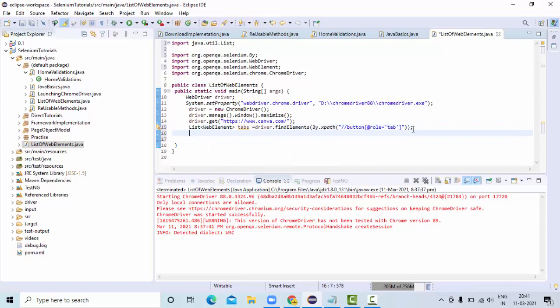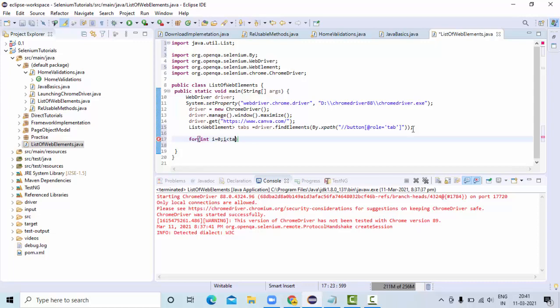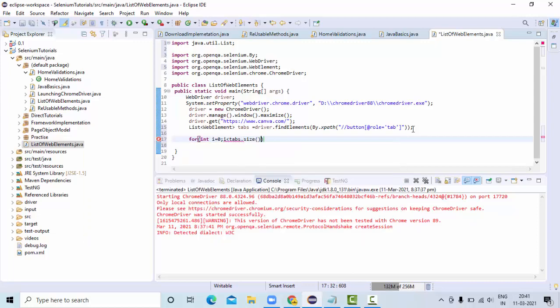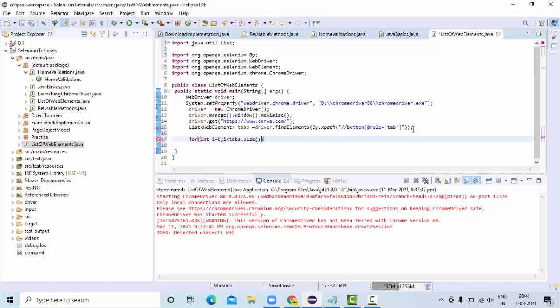Then once we have these elements into the list, I'll use one simple for loop here, which I divide from zero to the size of these elements that is presented in the list, i++.